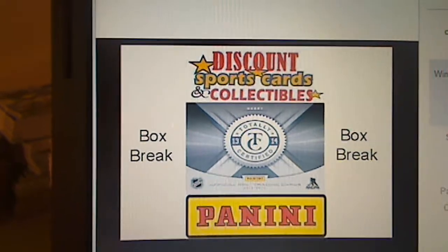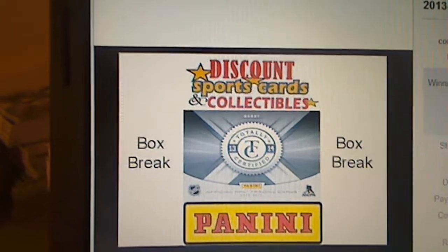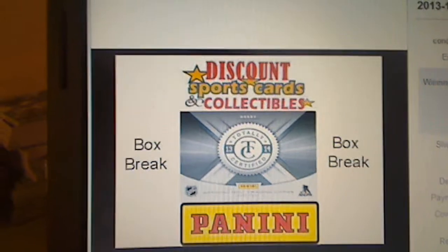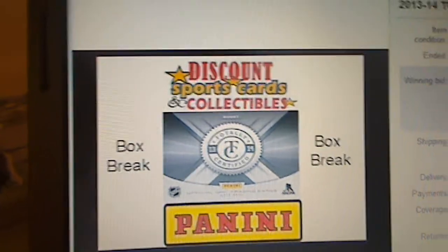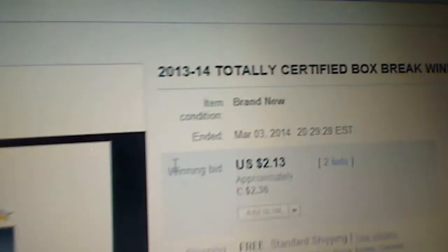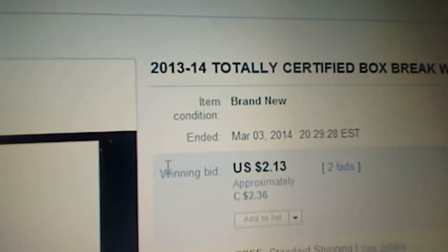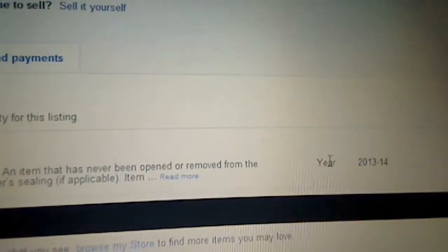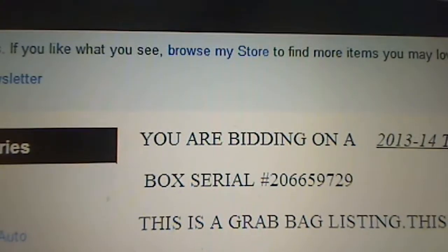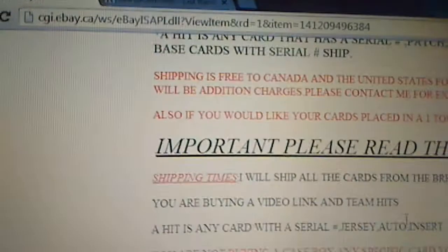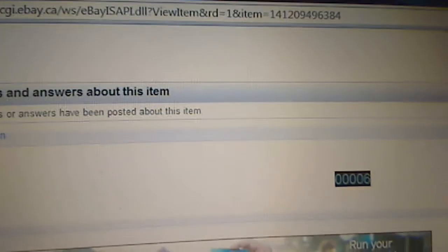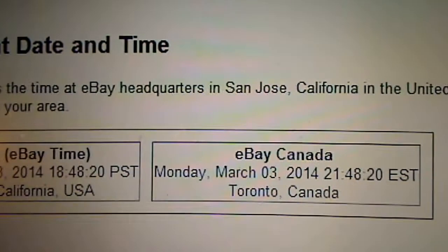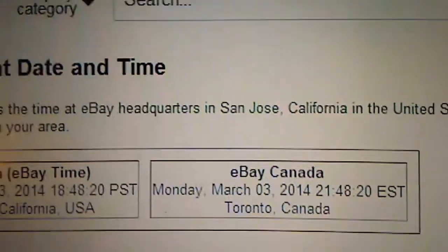Alright everyone, thanks for joining in on the break tonight. It's the 2013-14 Panini Totally Certified. The last team that ended tonight was the Winnipeg Jets March 3rd at 8:29. Box number 2066-59729, and the time is Monday March 3rd at 9:48.